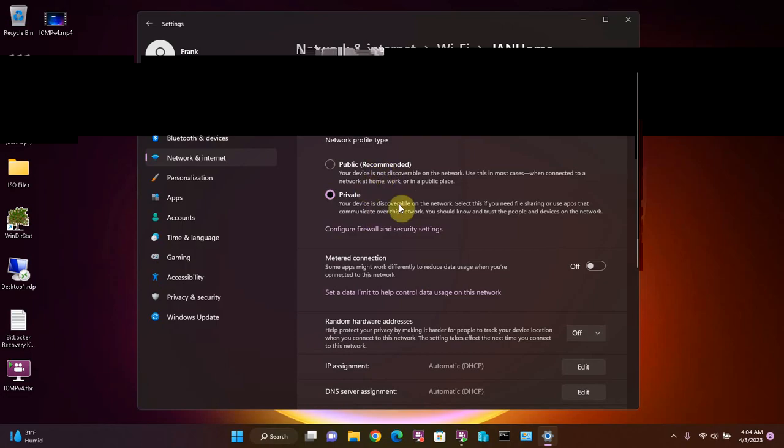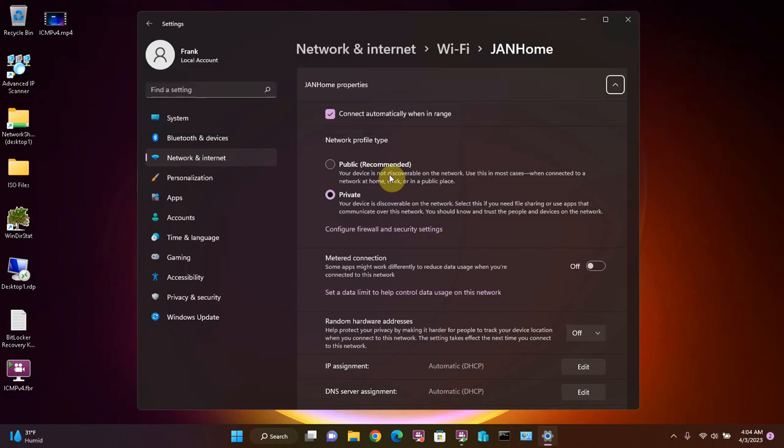Windows takes its best guess as to which type of network you are on and then sets the network profile according to that guess. The profile that it assigns affects the level of security while you are on that particular network. This means that your security settings are different depending on what type of network you are on, and they may change automatically when you switch networks.